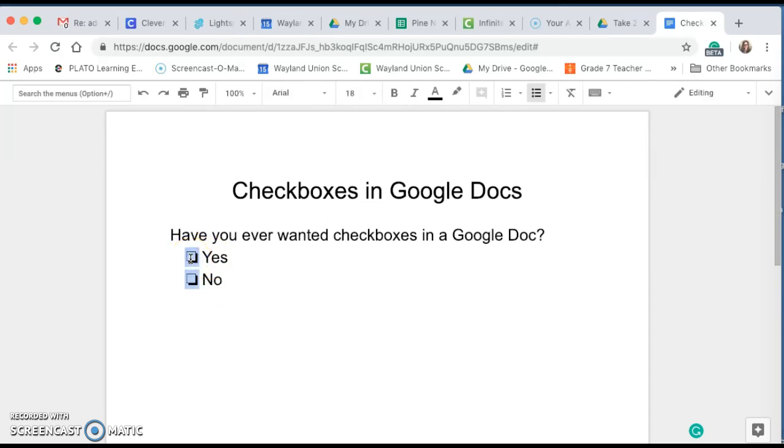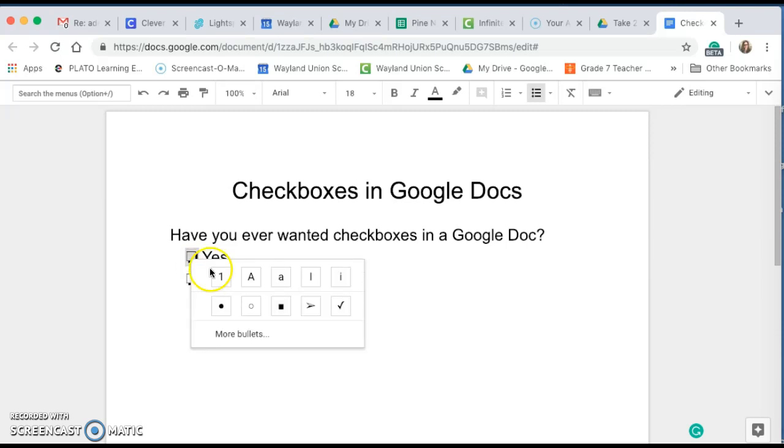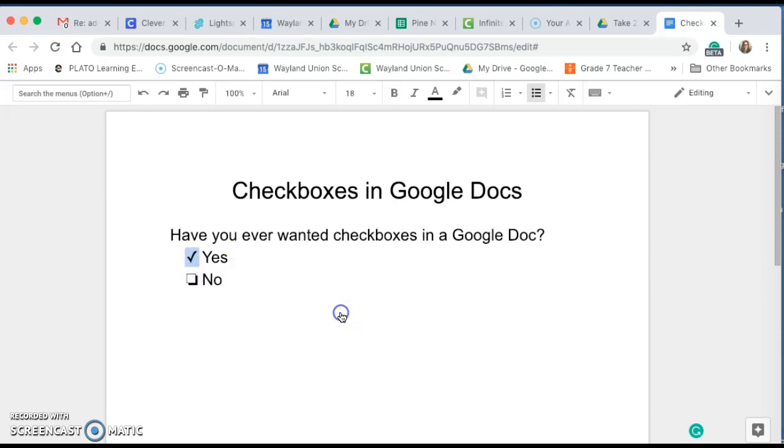Now at first it selects both. If I click on I would like yes, notice it just selects one of them. I'm going to right click with my mouse and I'm going to do the check. And notice right there I have that filled out.